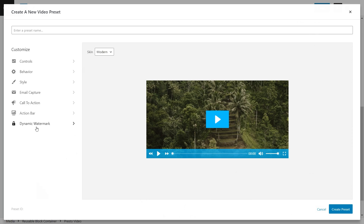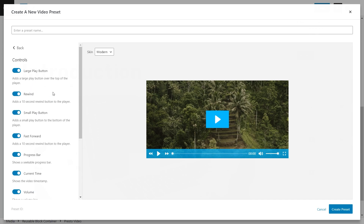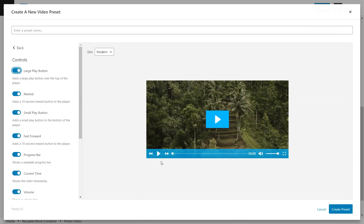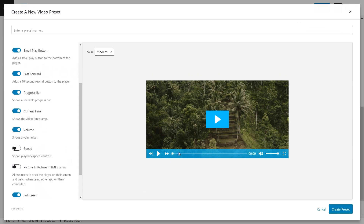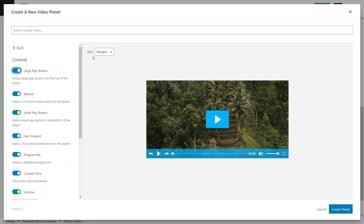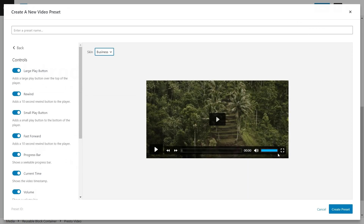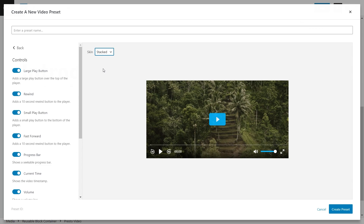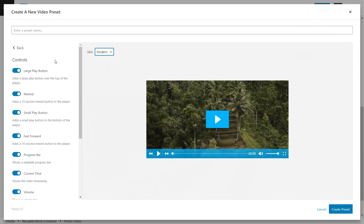Going back, we also have a bunch of different options in terms of controls. You can customize how the video player controls look — remove or add elements like the large play button, the small play button, fast forward, the progress bar, current time, volume, and much more. Up here you'll notice a Skin dropdown menu with four different video player types: Modern, Business (a more professional darker look), Stacked (where the progress bar sits on top of the buttons), and Basic (a very simple player). I'll keep it on Modern.